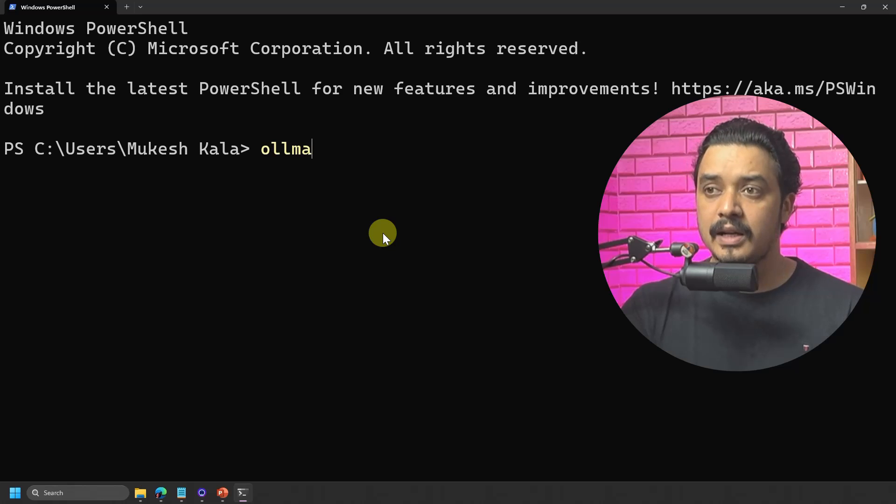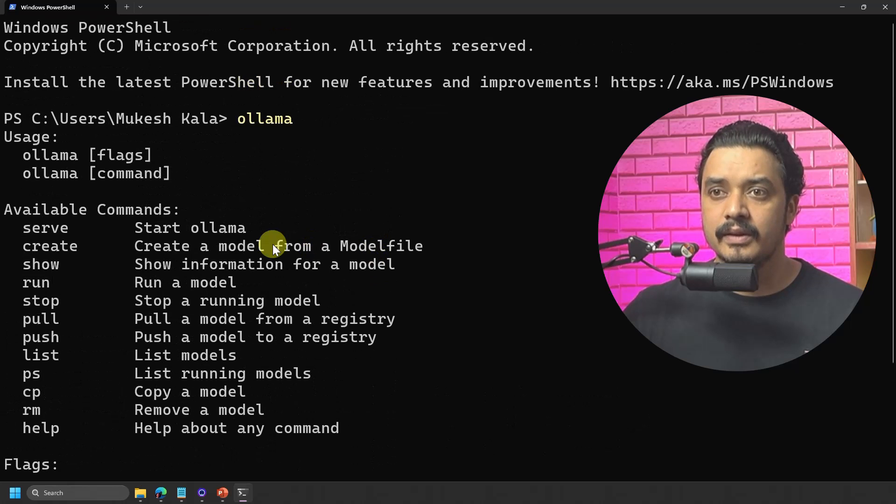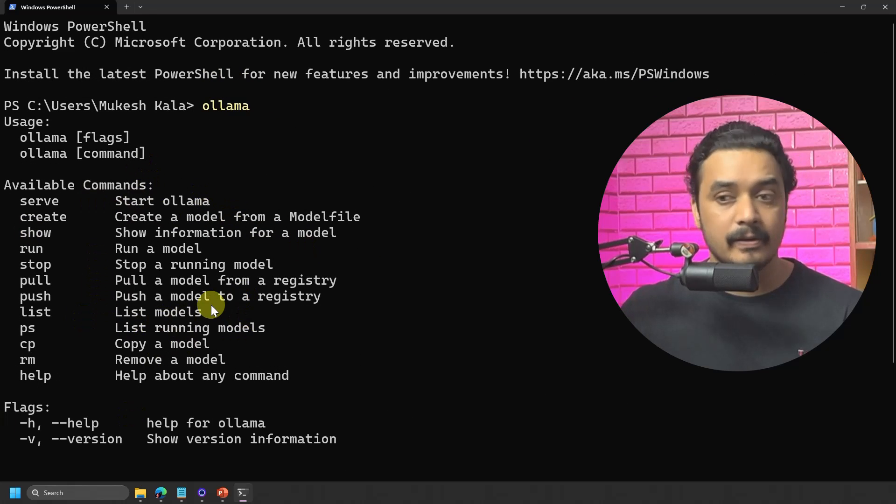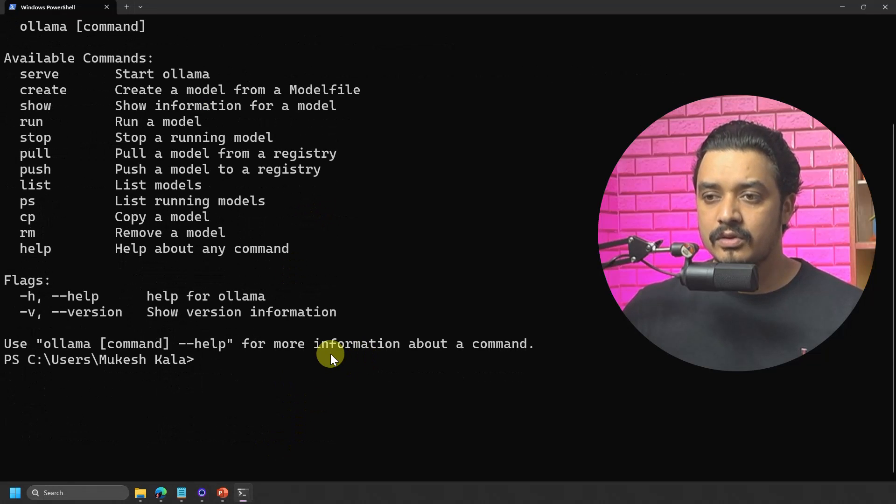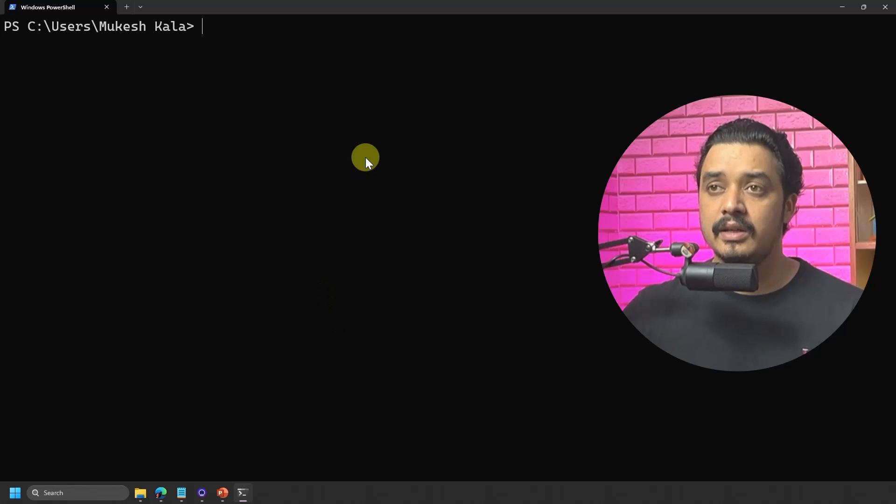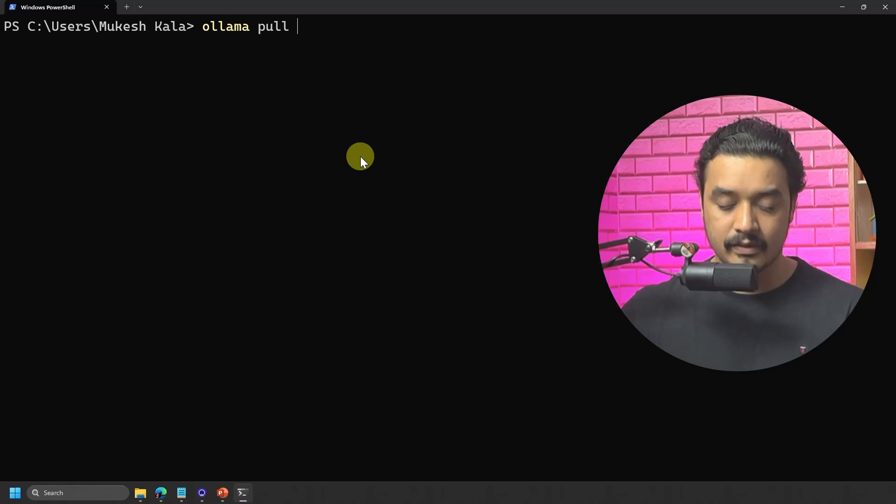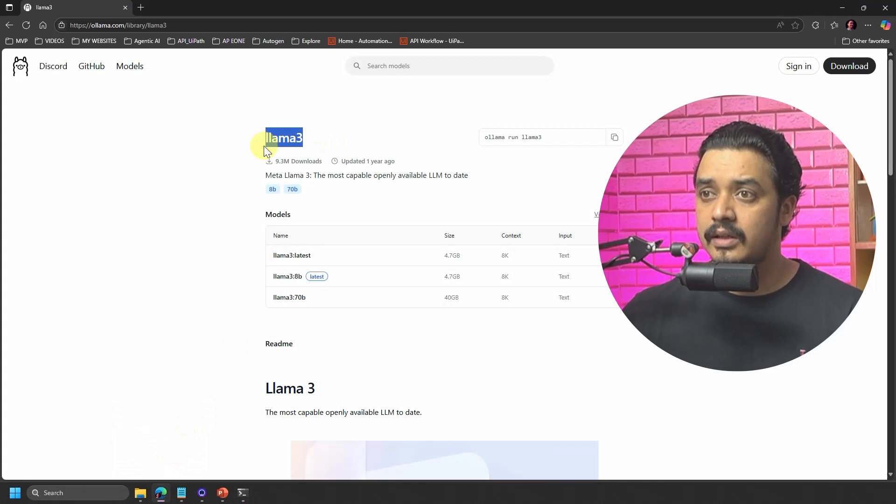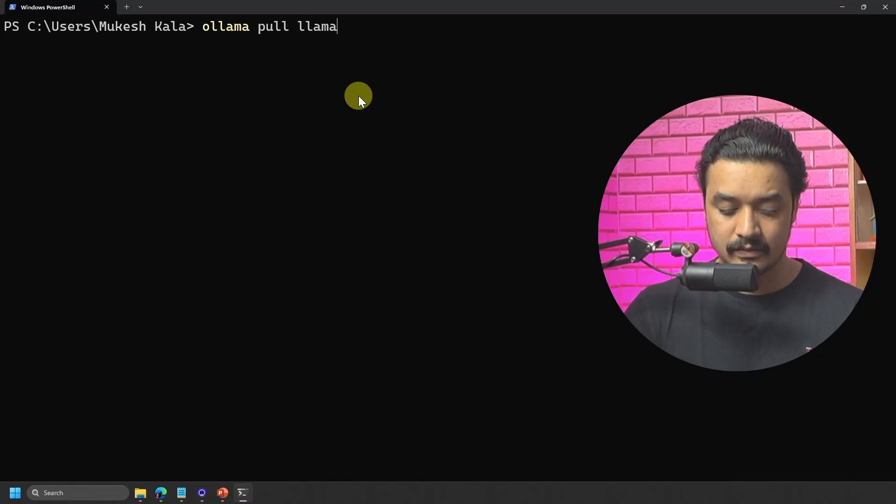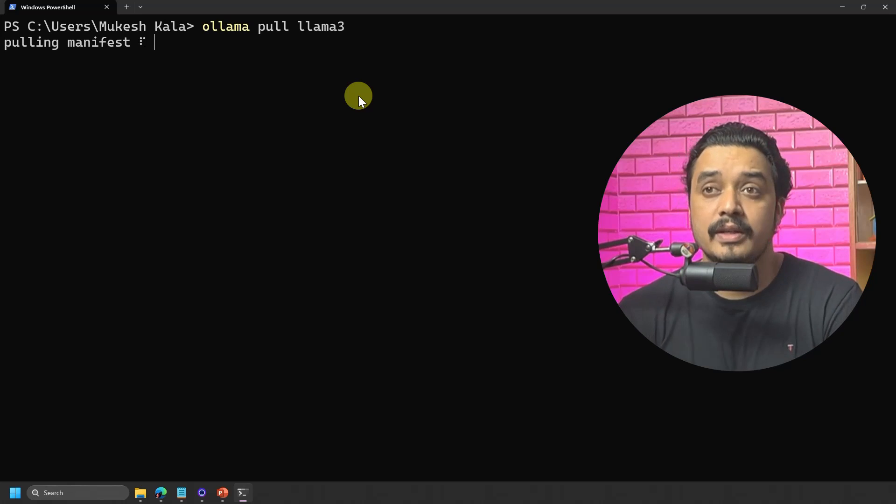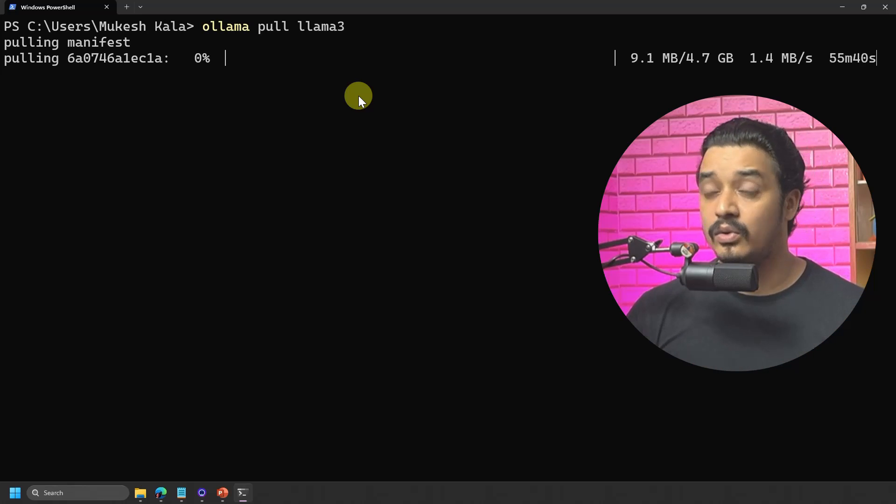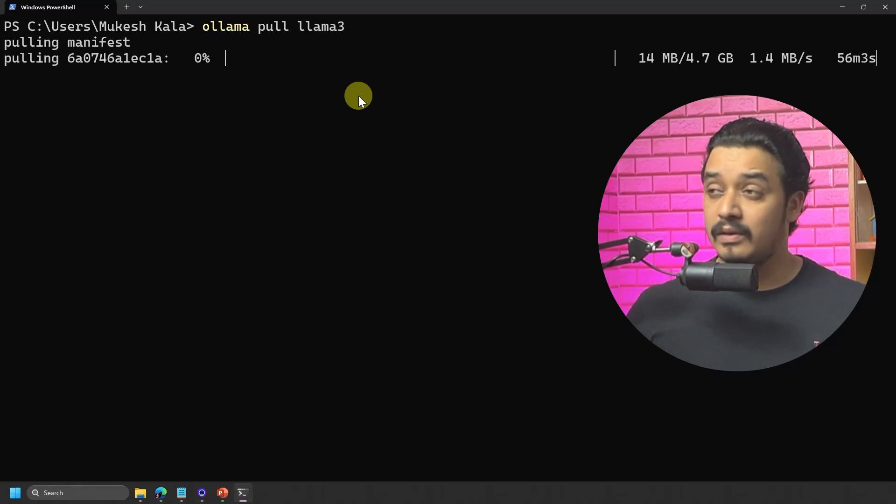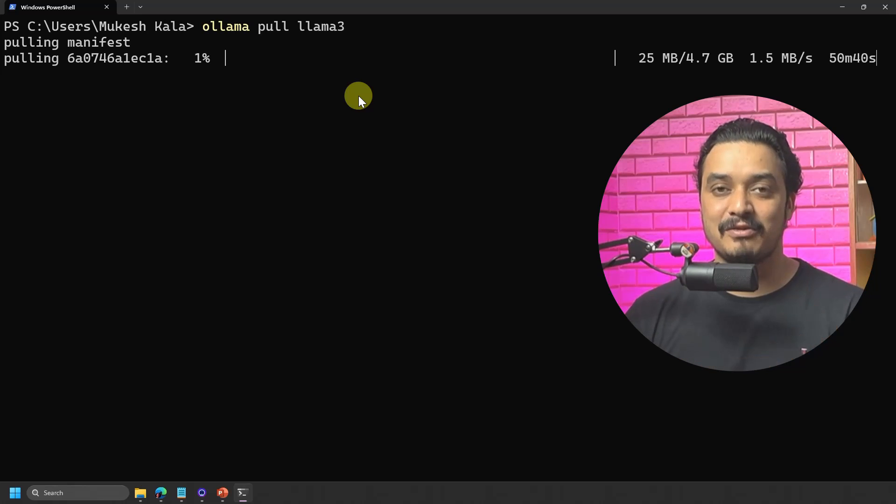If you remember from the last video, to verify Ollama installation, I was just using this command Ollama and it used to give me these details that what are all the things which are available. So today I want to pull a model and as we discussed that we can use this command, which is Ollama pull and just the model name. Let's try to do that. So I'll just clear the screen and then I'll just mention here Ollama space pull and the model name was Llama 3. So now you can see that the model size is 4.7 GB as we have seen and you can see that this is getting downloaded. Again, it depends on my internet speed and the size of the model. We just have to wait for this thing to complete and then we can continue forward.